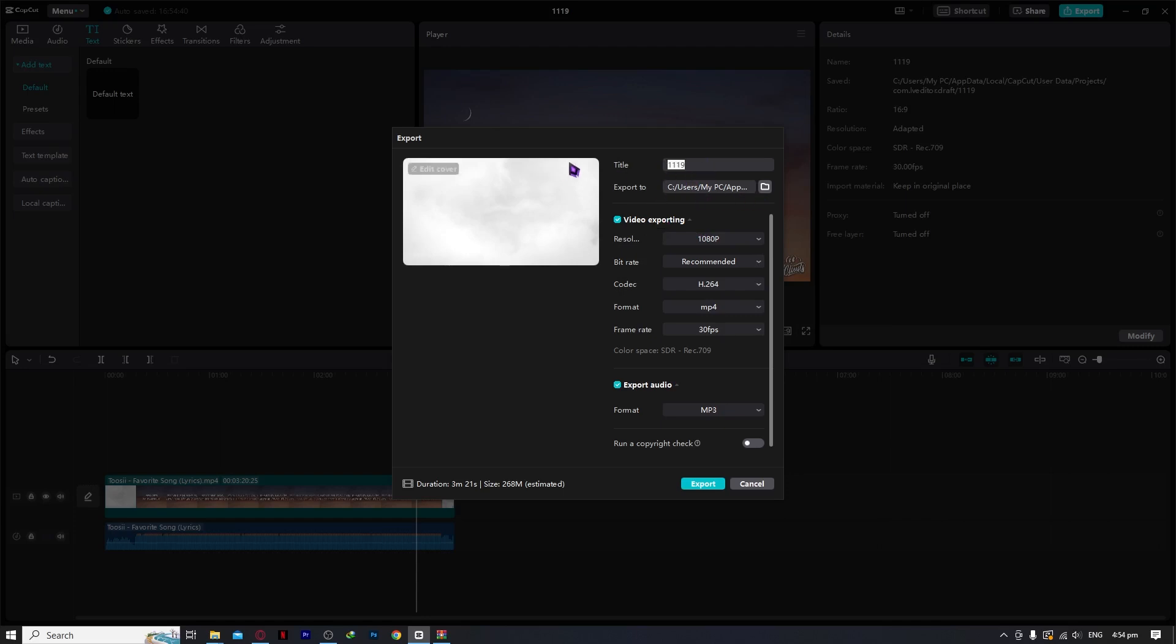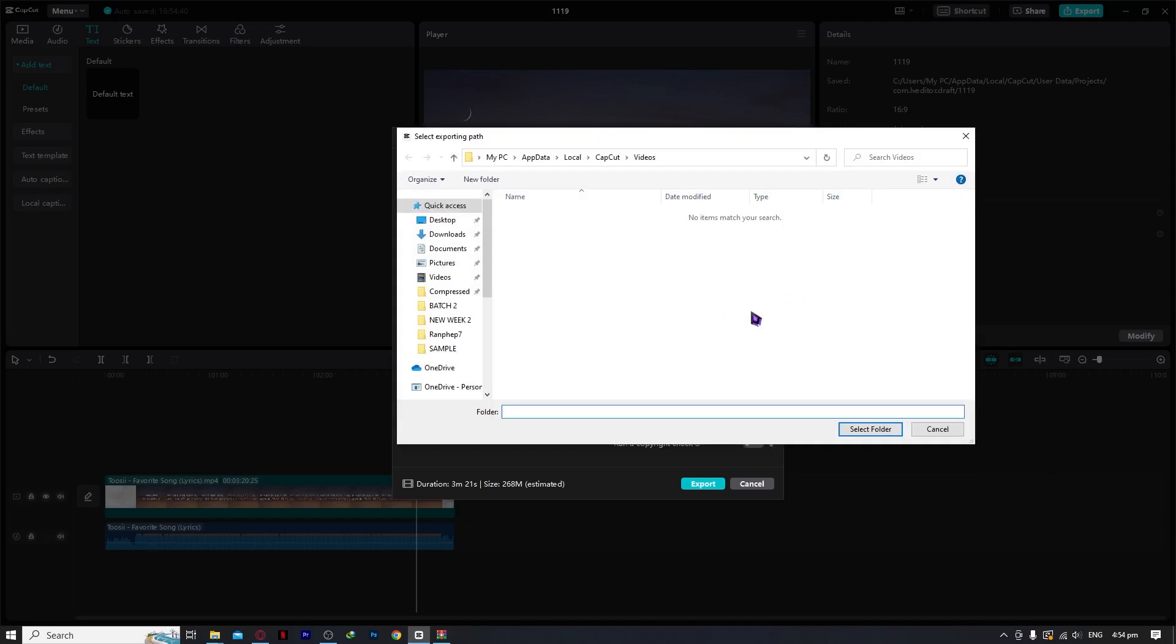So for the title, whatever you would want to rename your file, let's say sample. And then for the export location, you need to click this button so that you would be able to locate where you want it to be saved.